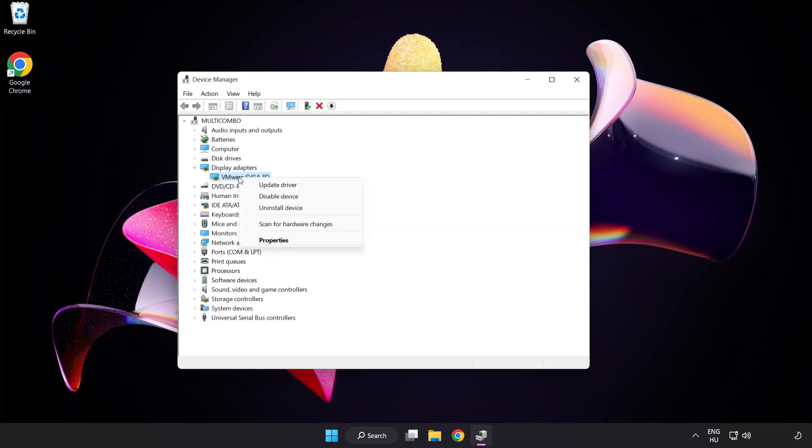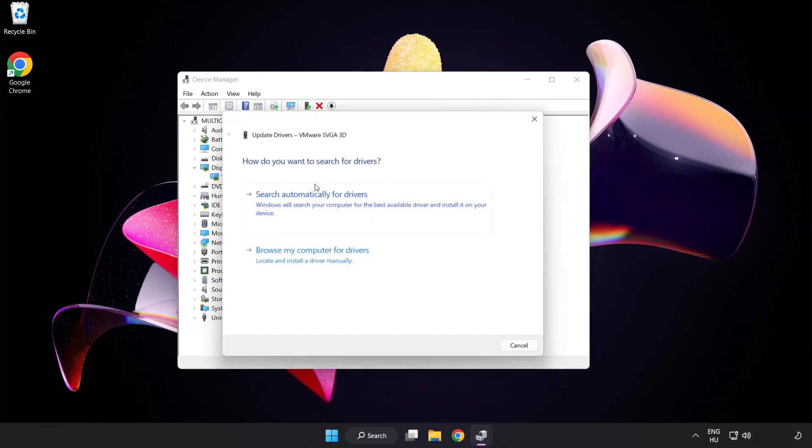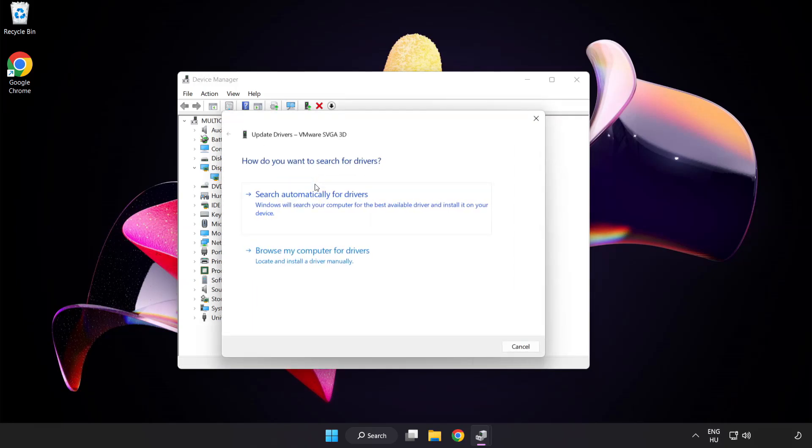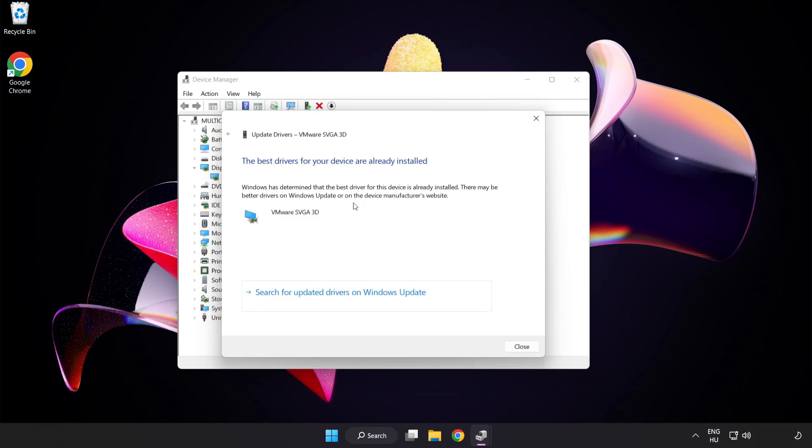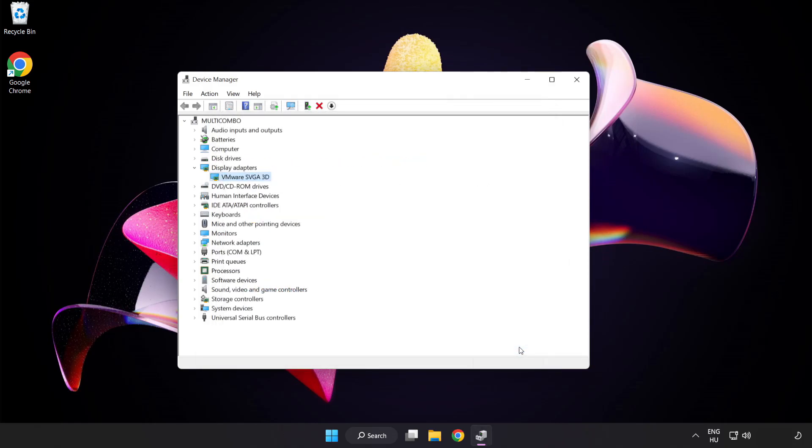Right-click and select update driver. Search automatically for drivers and wait. After installation is complete, click close and close the window.